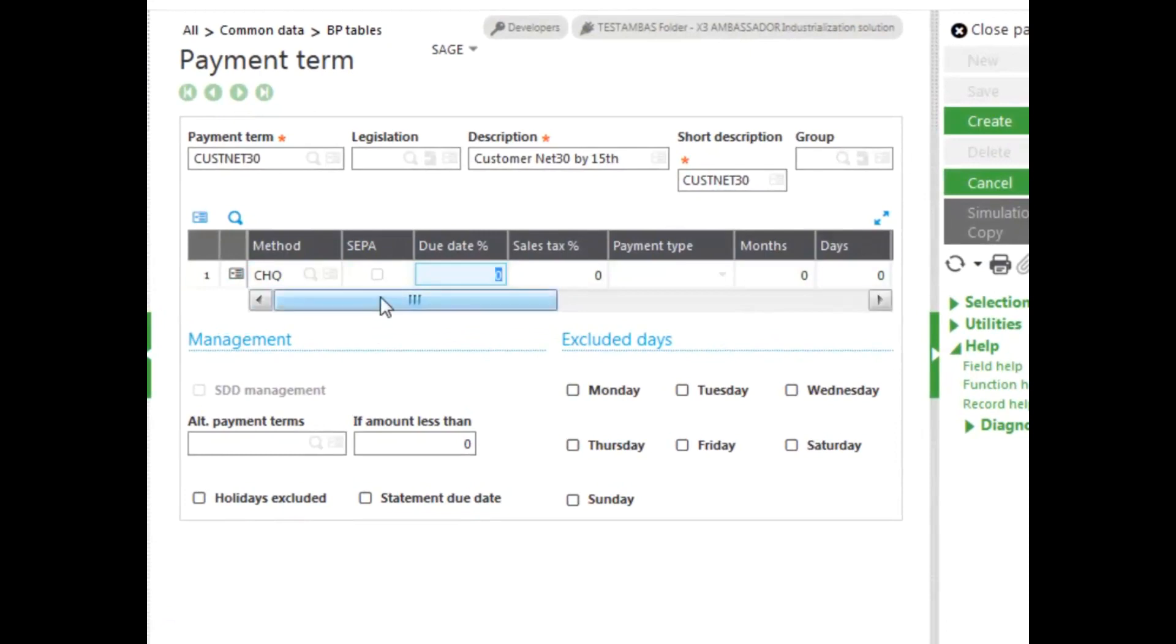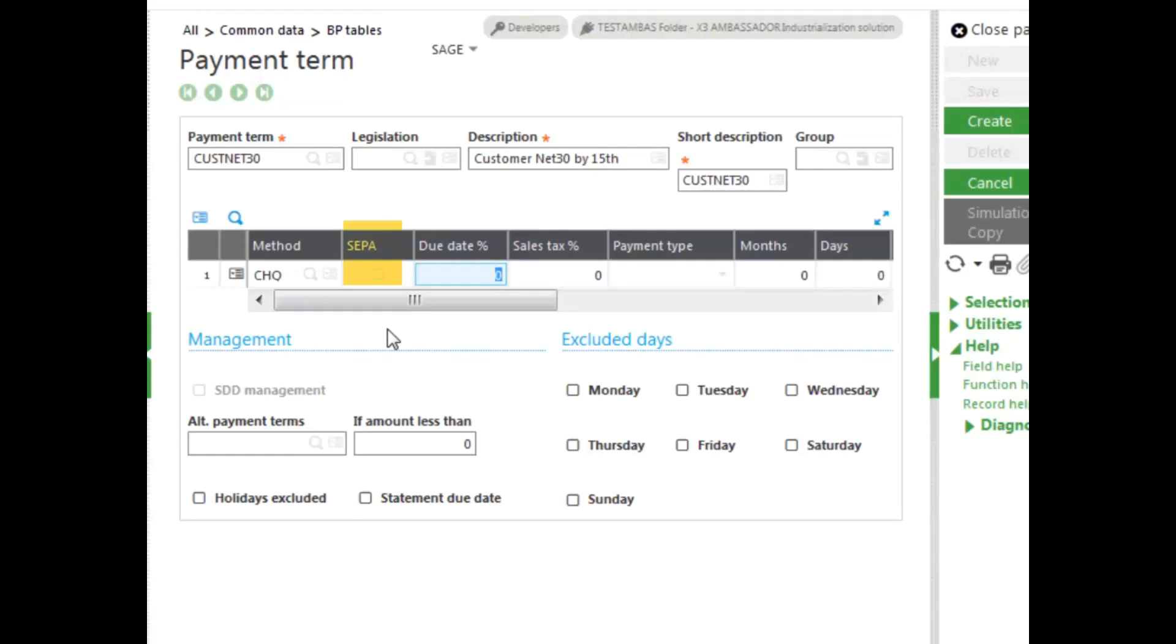Now, the next box here is the SEPA. This allows you to set it up for the Eurozone payment types, or direct debit, or Europe-wide direct debit system. If you select a payment method that's a SEPA, it automatically checks the box there and also automatically checks the management, SDD management box for this type of payment.